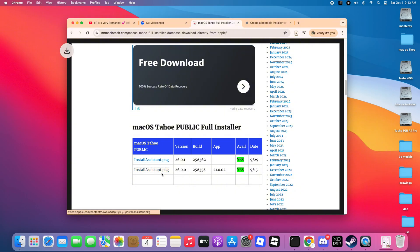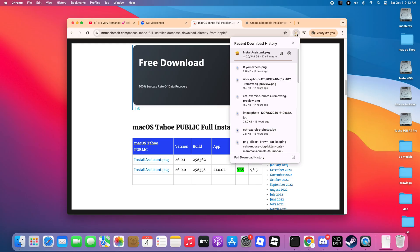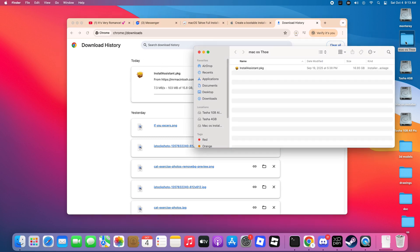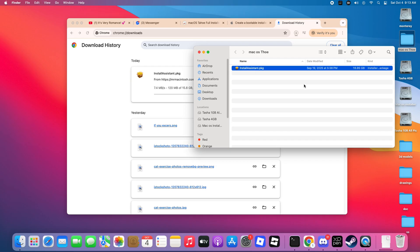Step 1. You'll need a USB flash drive with at least 32GB of storage and 3.0 speed. Now open your browser and download the macOS 26 Tahoe install assistant PKG file. I've provided a trusted download link to avoid any corrupted files — you'll find it in the description below.